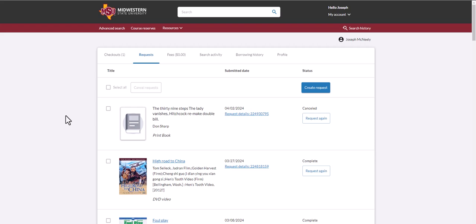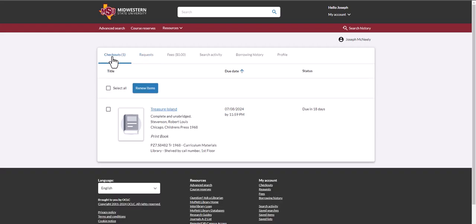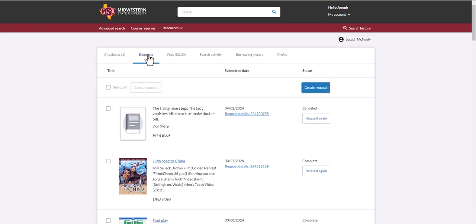Clicking on the login will take you to your library account homepage, which shows your relationship with the library. Things that you've borrowed from our library will be listed under checkouts, and anything from ILL will be listed under requests.